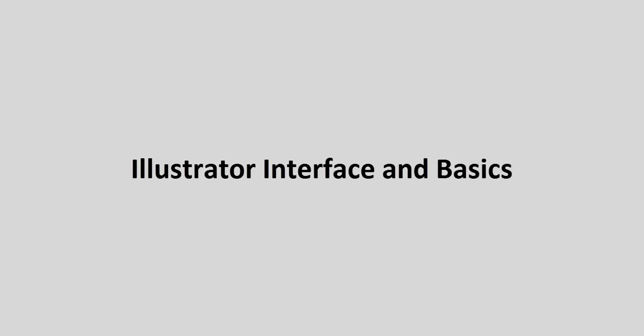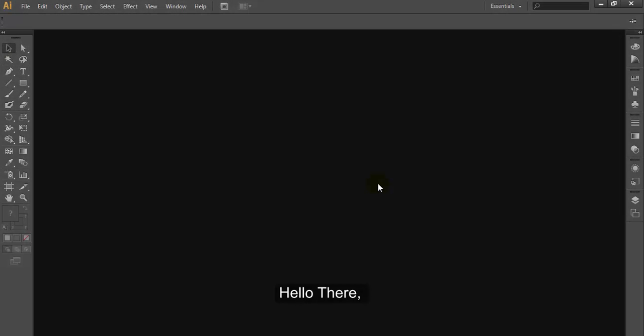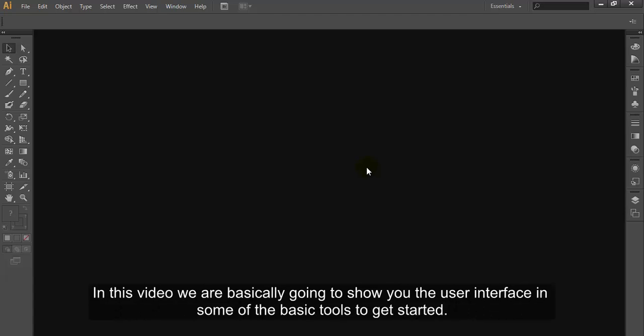Hello there. This is a beginner tutorial on Adobe Illustrator CS6. In this video, we are going to show you the user interface and some of the basic tools to get started.